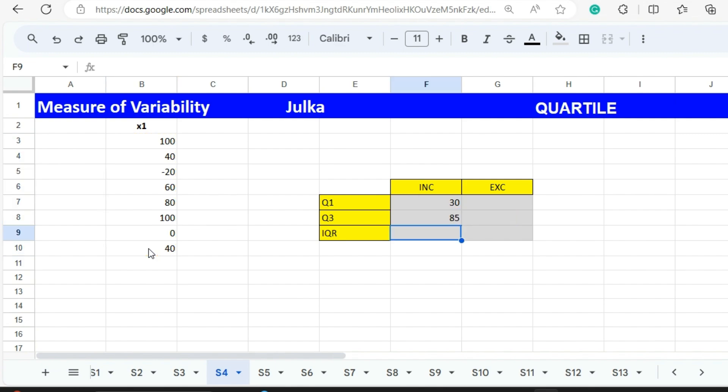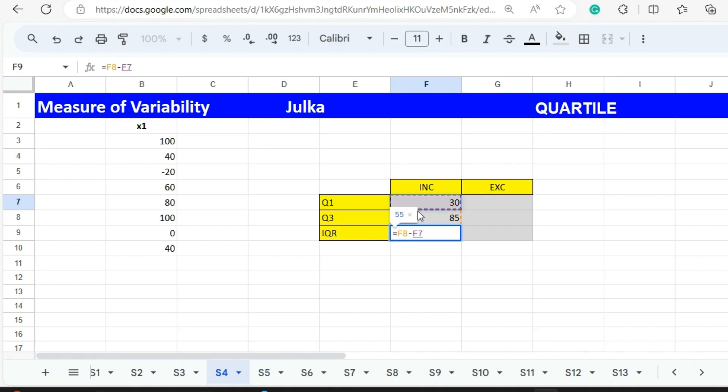To calculate interquartile range, the formula is Q3 minus Q1, and our answer is 55.